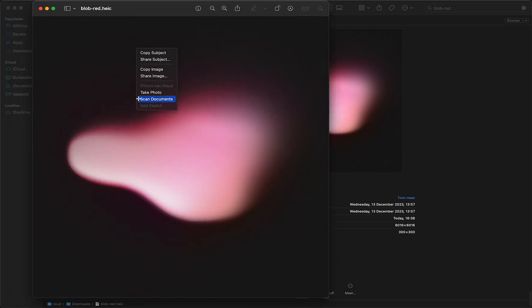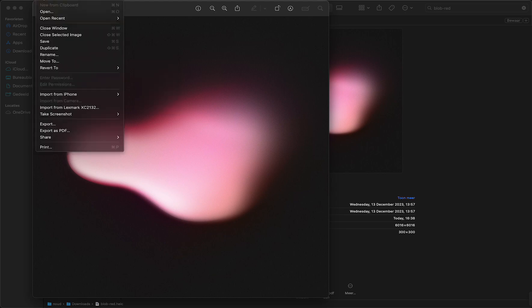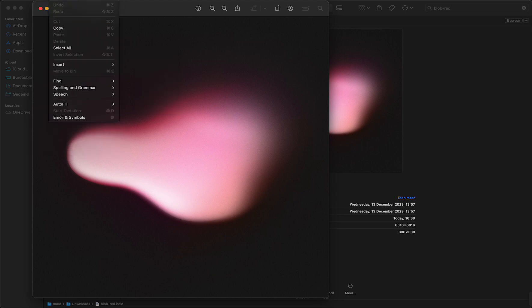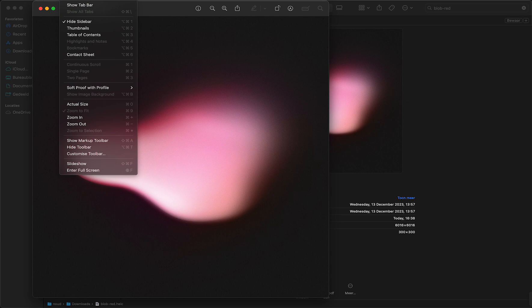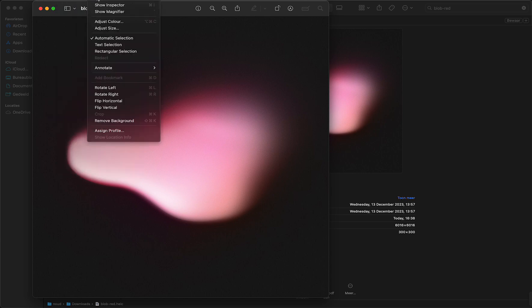But what I can do, or what I need to do, is I need to go to the top of my screen. And then you can see File, you can see a lot of things, but you need to go to Tools right here.